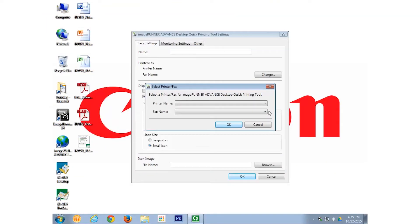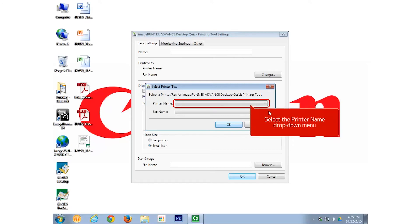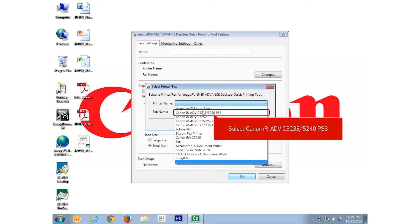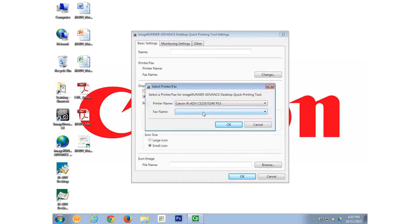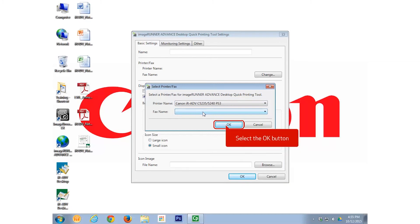In this example, we will select the Canon Image Runner Advanced C5235-5240 PS3 printer from the printer name drop-down menu and select OK.